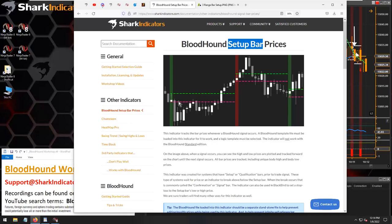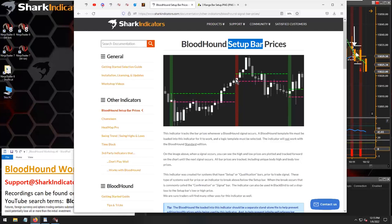Then you look for something like a breakout or a pullback. In this image, price continues to go down — maybe after the setup bar you wait for price to go down and then pull back to the lower end of that setup bar, and that's your signal bar. Or when the market goes back up, you identify a setup bar and look for price to keep going higher, then pull back and touch the upper or lower range of that setup bar.